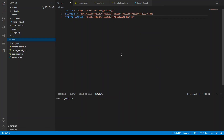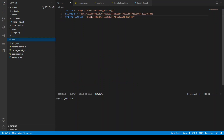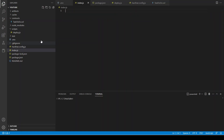We have this environmental variables file, we have created our smart contract, deployed it, and pasted the address. Now what we want to do is create a back-end server. We are going to write it in Express.js, so let's create a file.